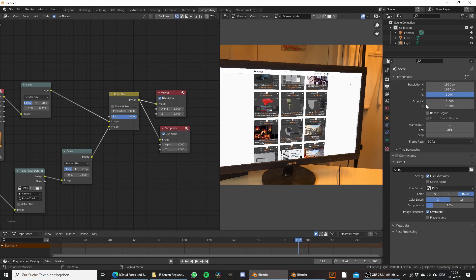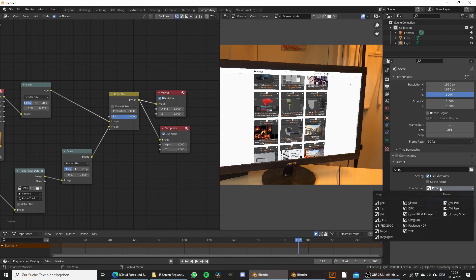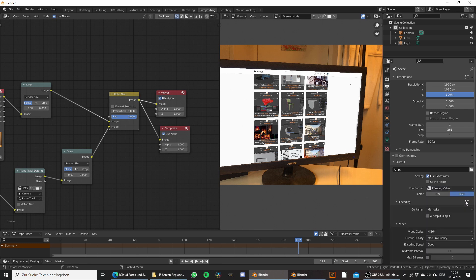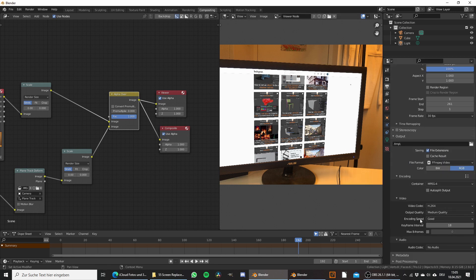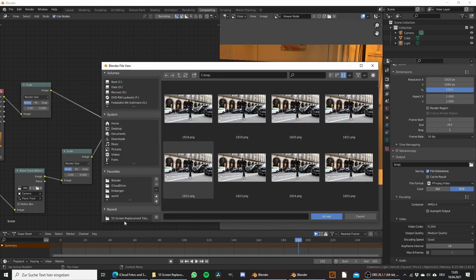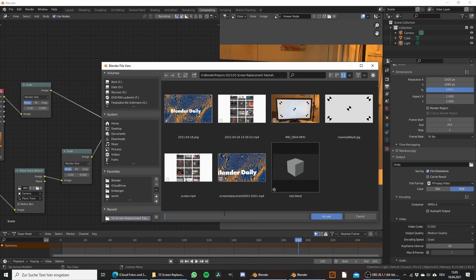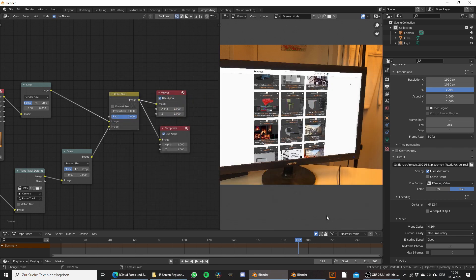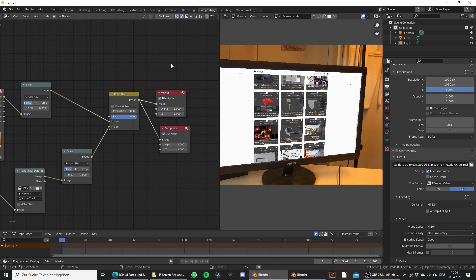Let's open this up and set the output settings. I want to export this as an FFmpeg video, and under the defaults choose H.264 in MP4. We already have our settings, so we just need to select an output folder. I'm going to call this screen replacement. If you are happy with everything, go to render and choose render animation to render this out.